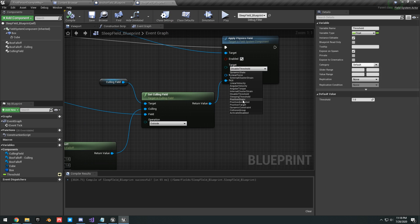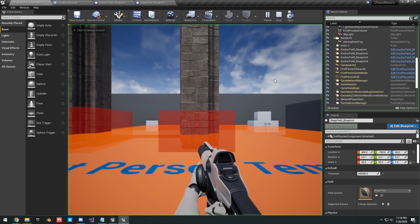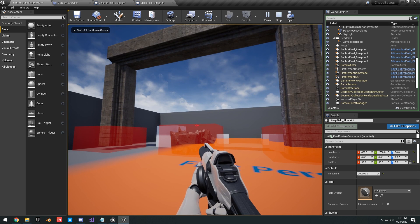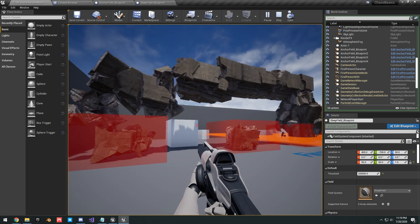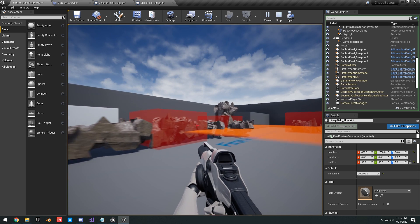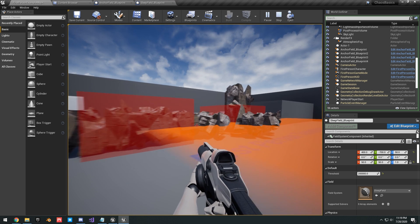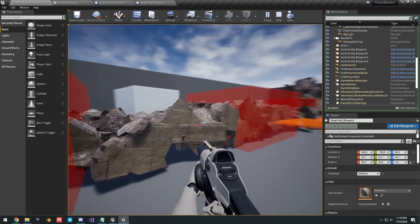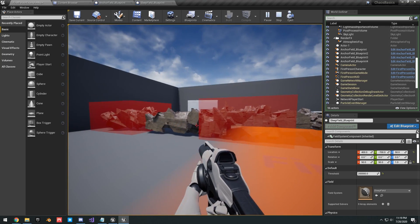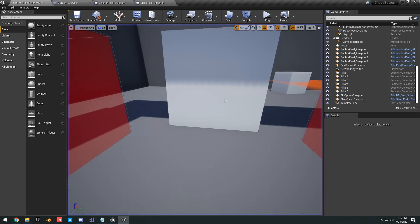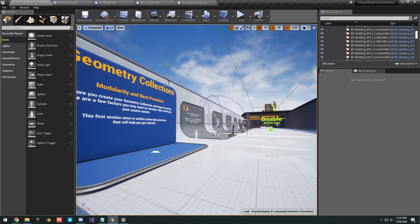We can also change this to a kill field. Hit play, shoot it, and it just kills the simulation. A kill field can no longer be reactivated by collisions or fields — you can run through freely and even applying another field won't reactivate any simulation. That covers all three field types.